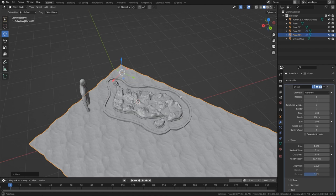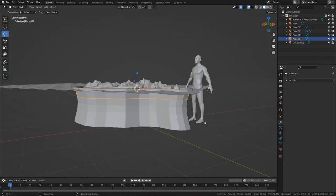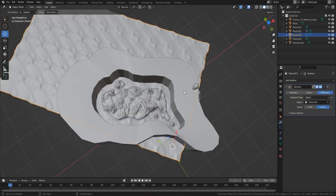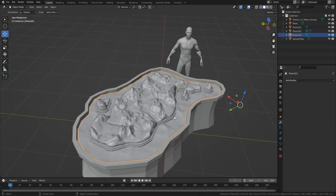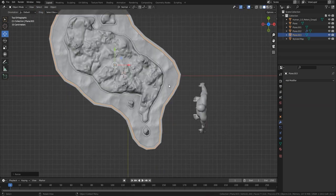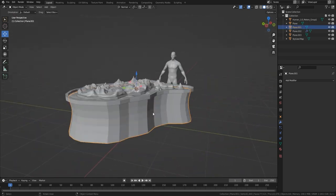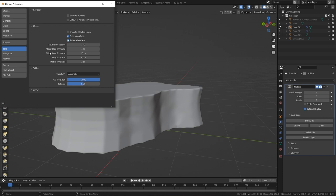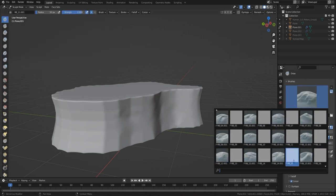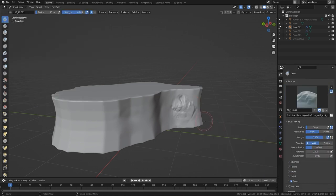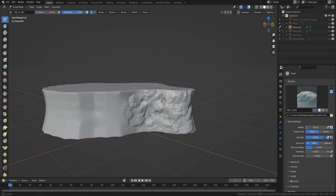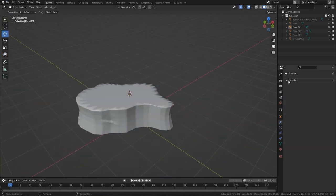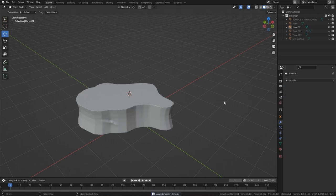For the ocean, all I did was bring in a plane, use the ocean modifier, then just duplicated it across and brought it out — and you can see we end up with this result. Now I'm adding a multi-res modifier. Always do that before you sculpt, and then you've got full control of how it's going to look because you can turn up those subdivisions on the fly, which is much much better than using just simple subdivision.